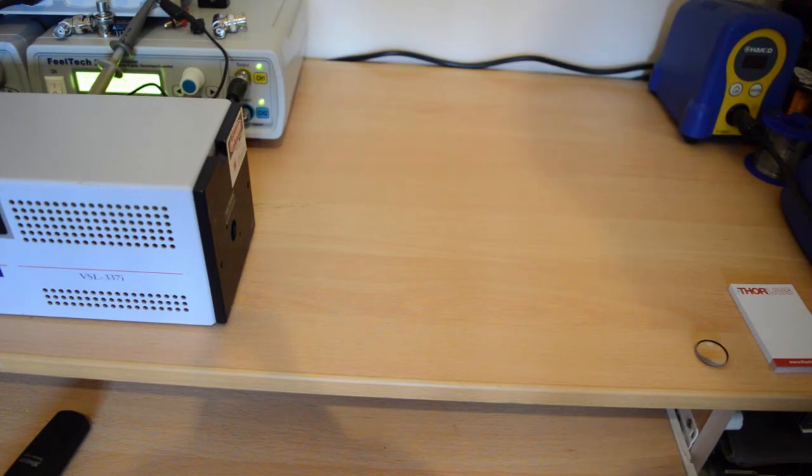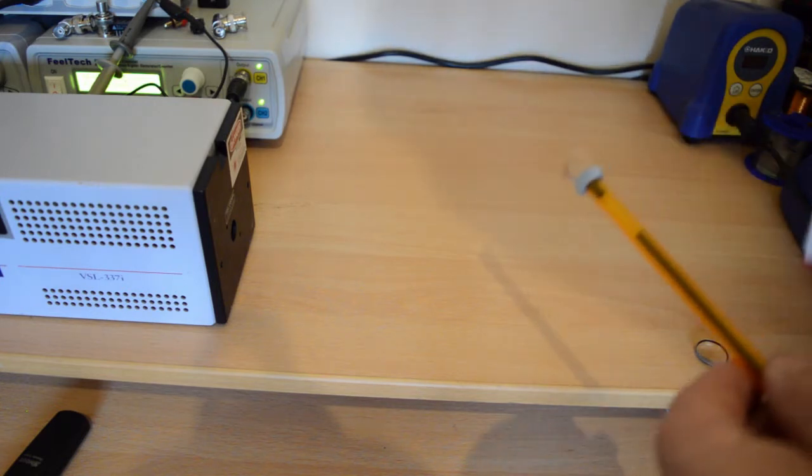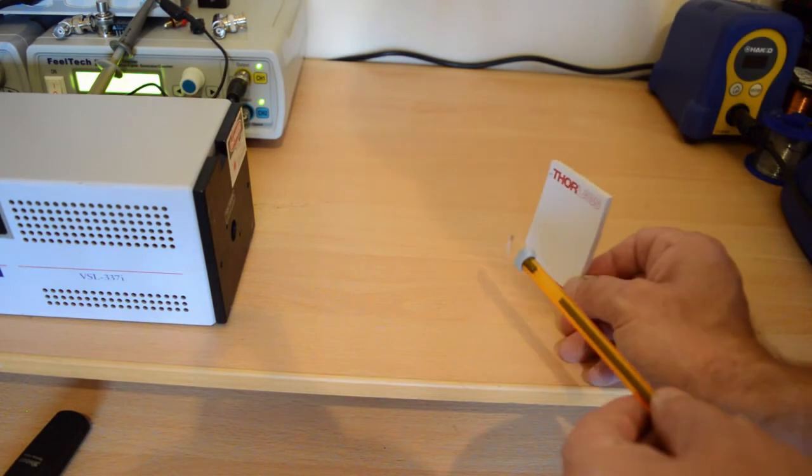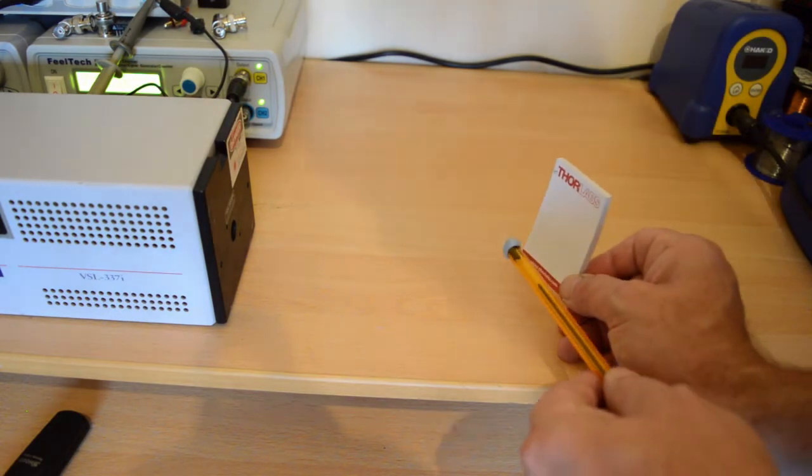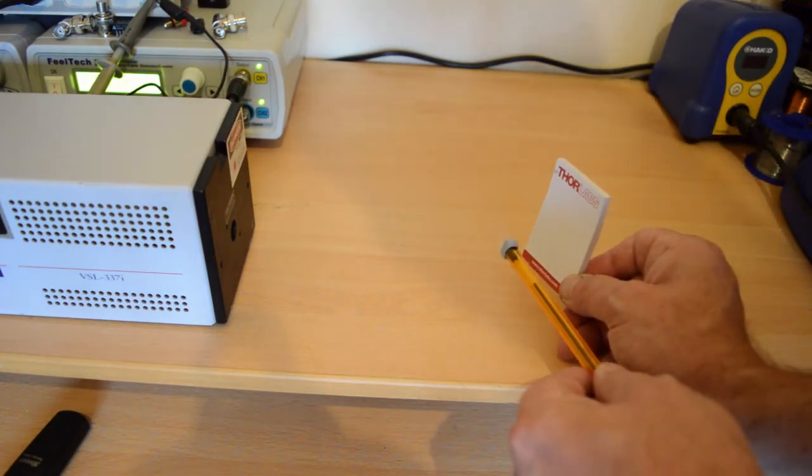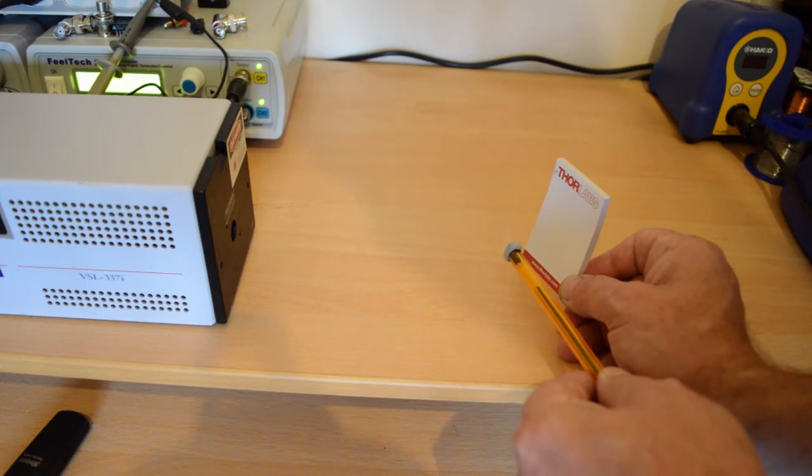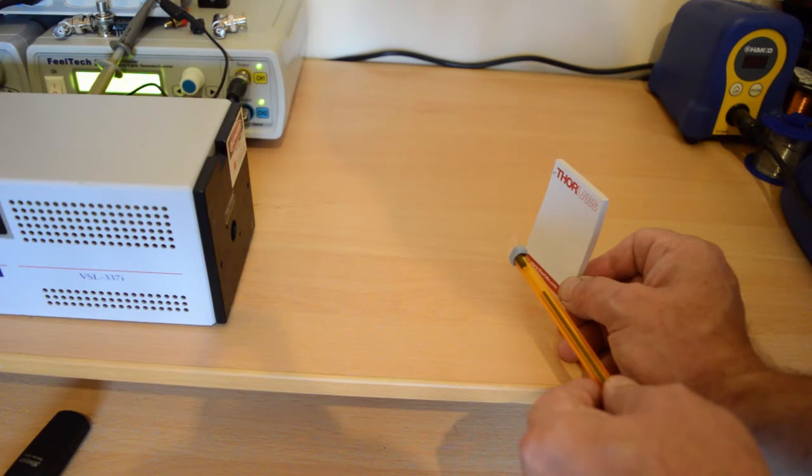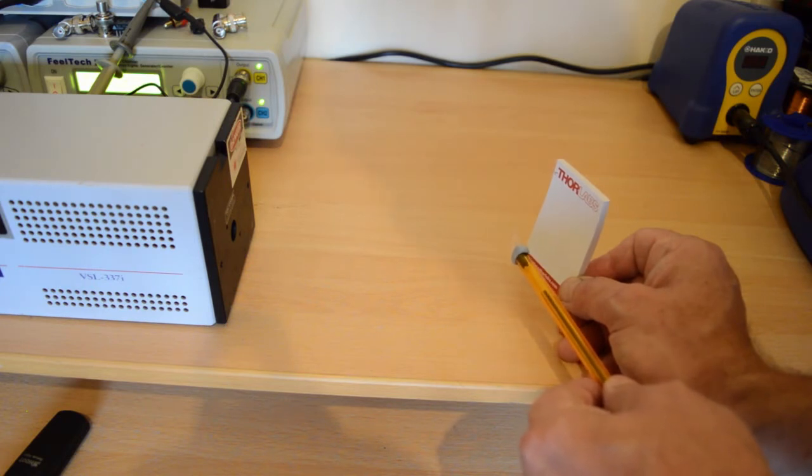If I stick one on the end of my vial here, we'll see that now we can focus this down to quite a small point. It's worth remembering that the peak power in this is very high. It won't be enough to burn paper or anything like that, but you're talking 36 kilowatts focused into a very, very tiny spot.